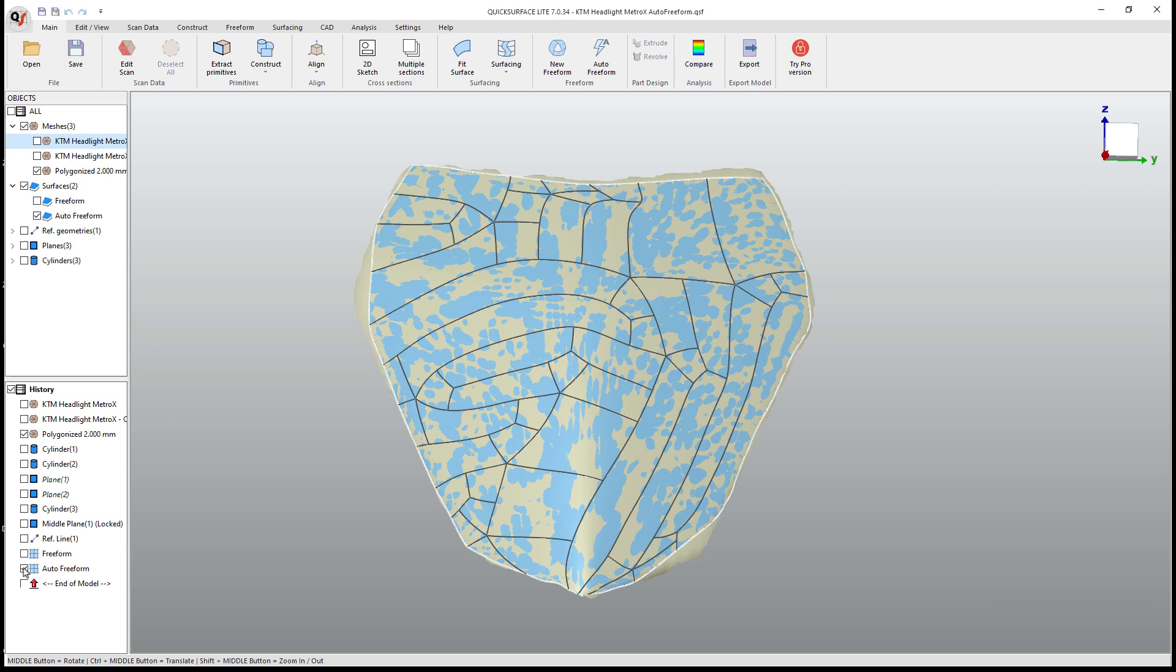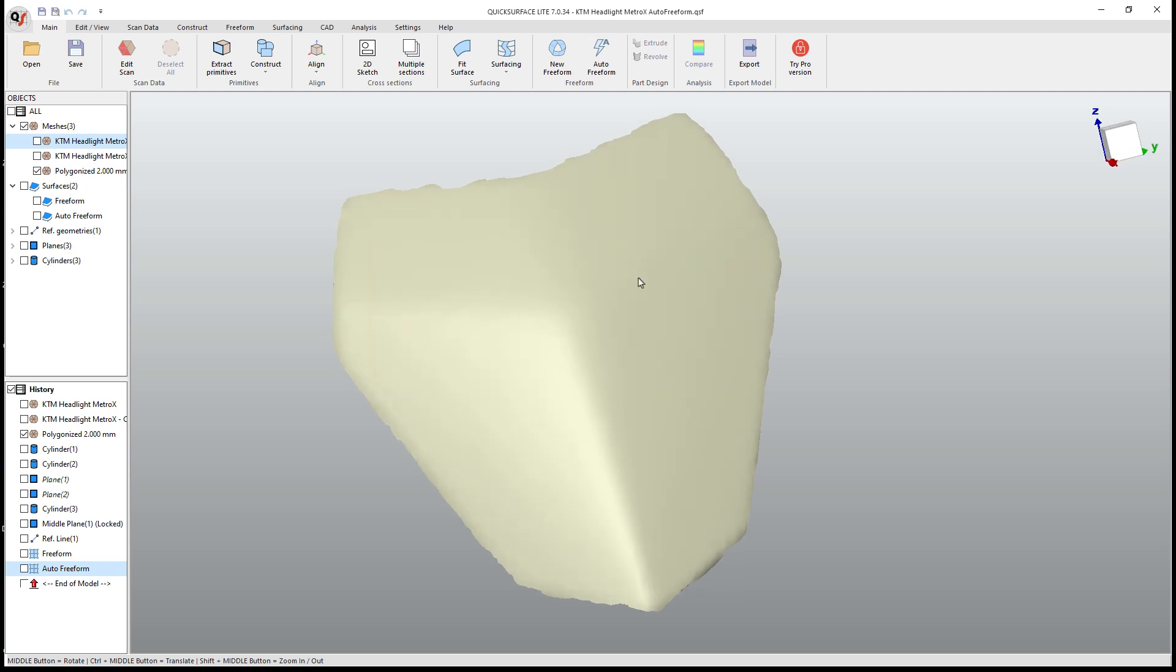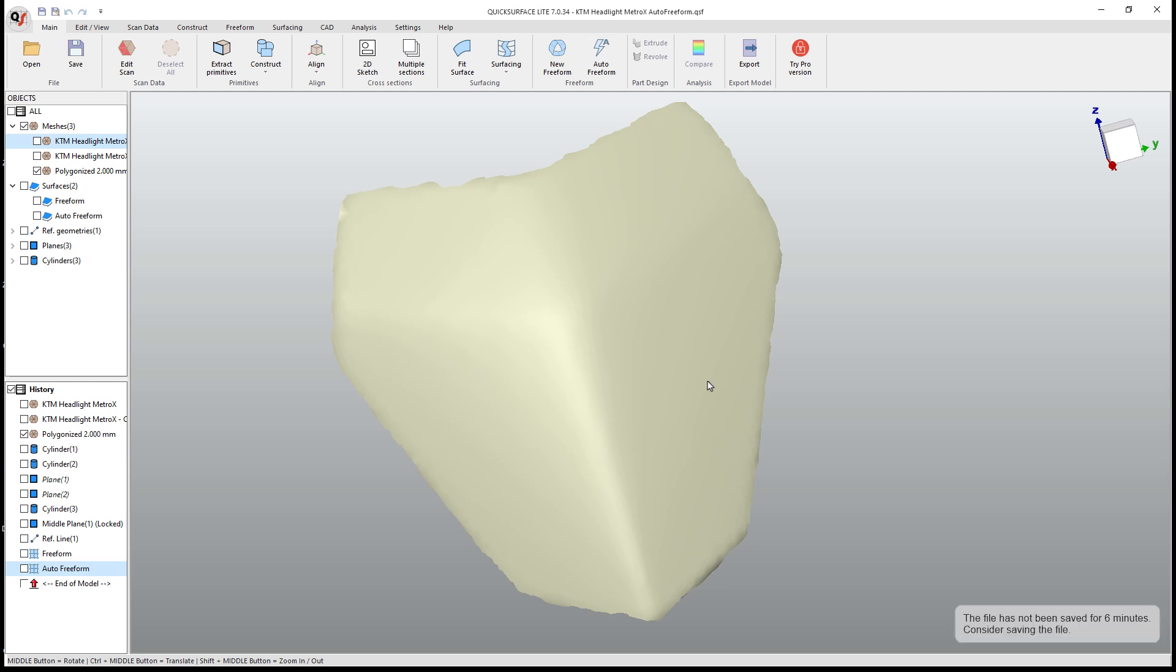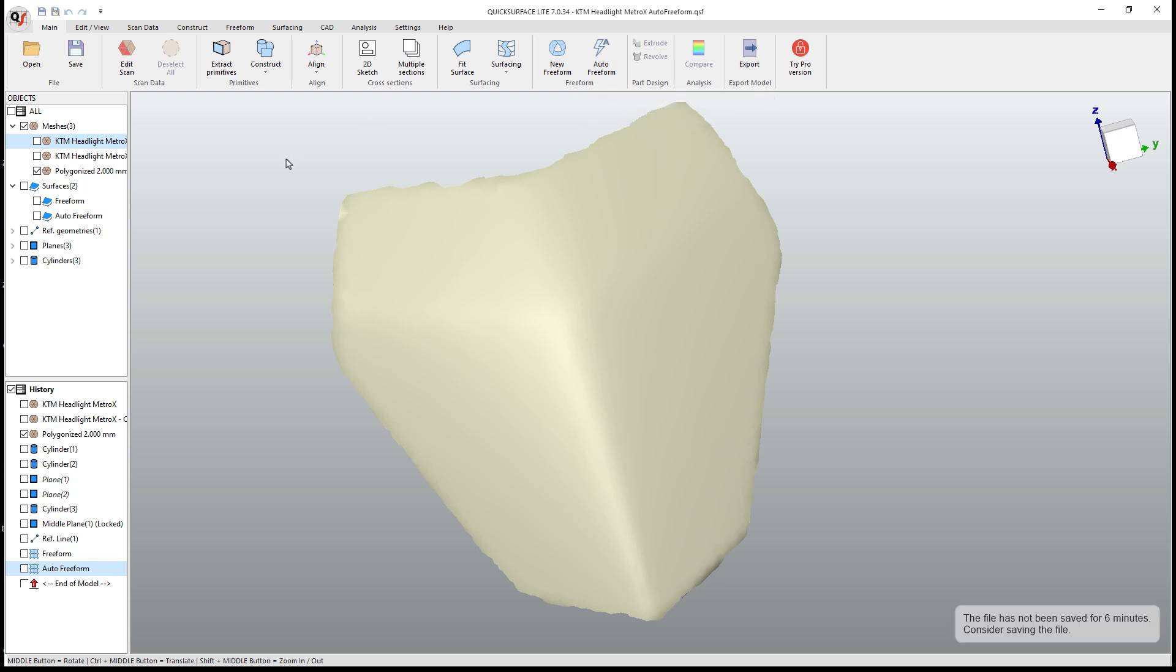So when you have a design like this, where we're potentially looking at a change in curvature in three different directions and larger, more flatter areas, this is a design that would probably benefit from doing a manual or new freeform model, but it's always good to play around and understand the tools and their limitations. So as you get to work with your own designs, you can figure out which one works best for you.